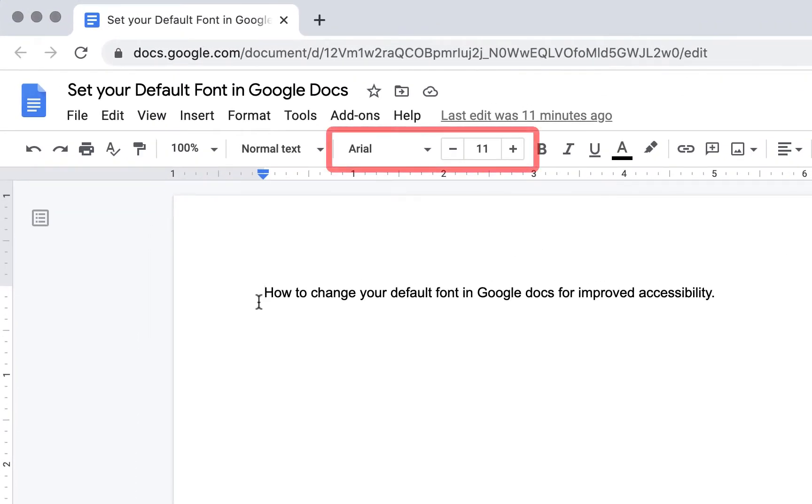If you've noticed Google Docs, the default font is Arial 11 point, but I want to change that for improved accessibility.